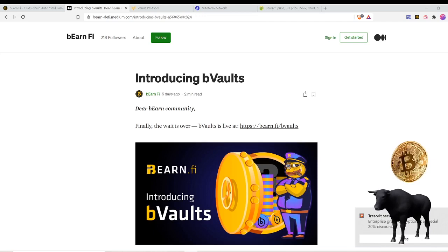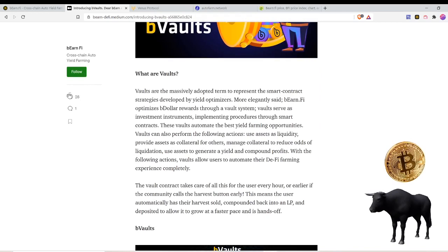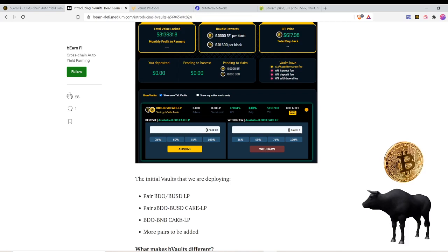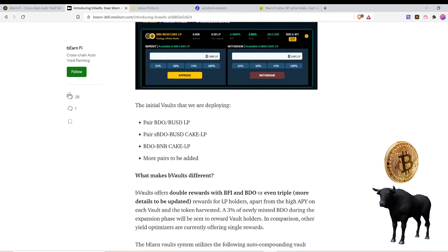I'm over here on Medium reading about the B Vaults. The bearn community, the wait is over, B Vaults is finally live and you can see the B Vaults at bearn.fi/bvaults. The initial vaults that they deployed just a few days ago are the BDO BUSD LP vault, the sBDO BUSD LP vault, and the BDO BNB LP vault. More pairs to be added.